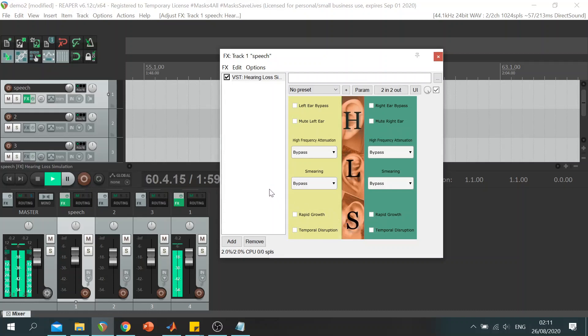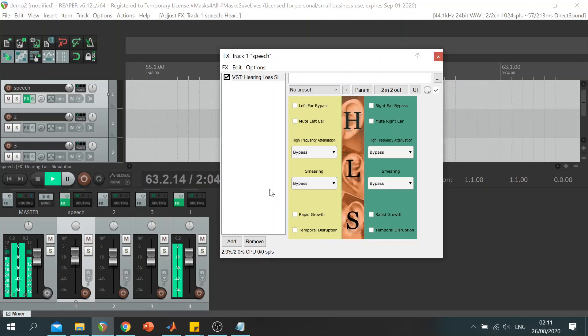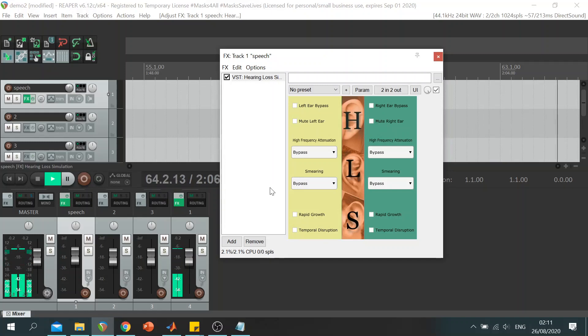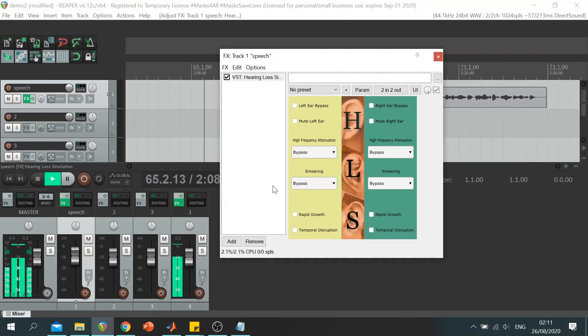For the purpose of demonstrating the plugin, I will be using a speech signal in RIPA. I have also created several preset combinations to showcase the range of options that the plugin can offer.